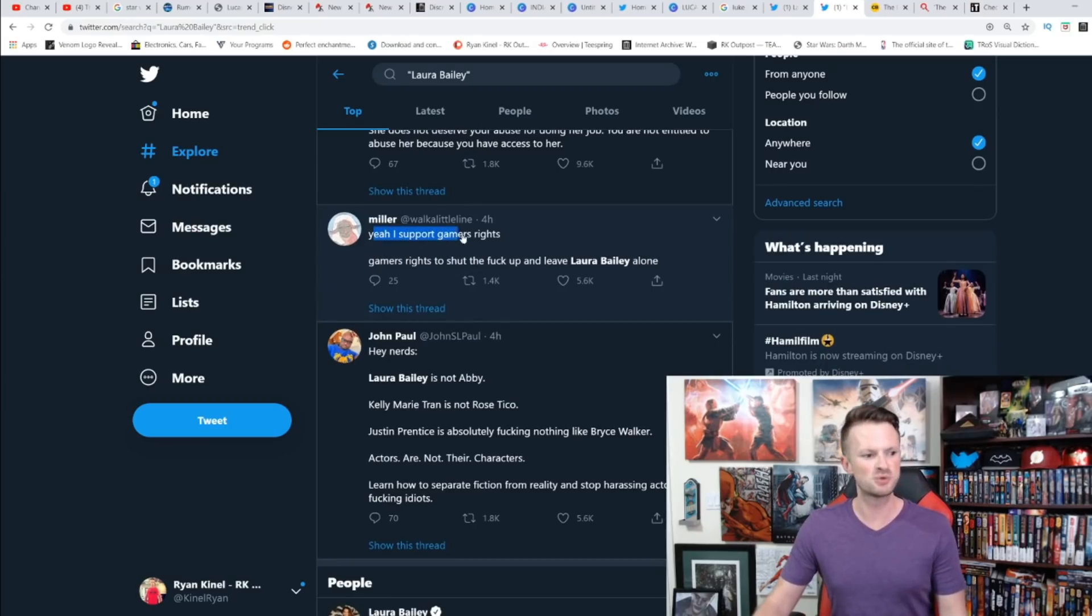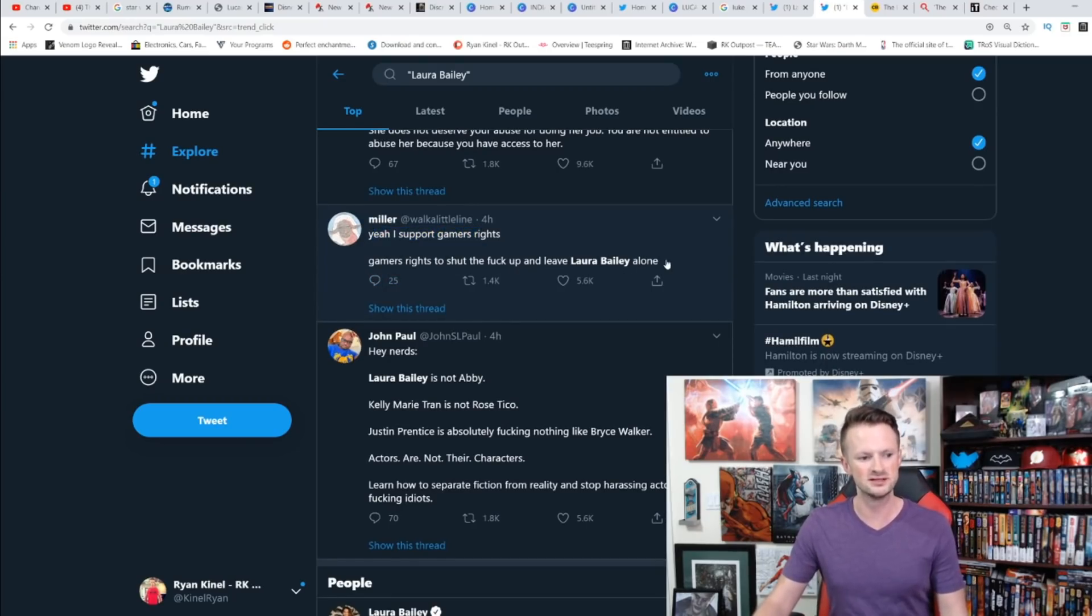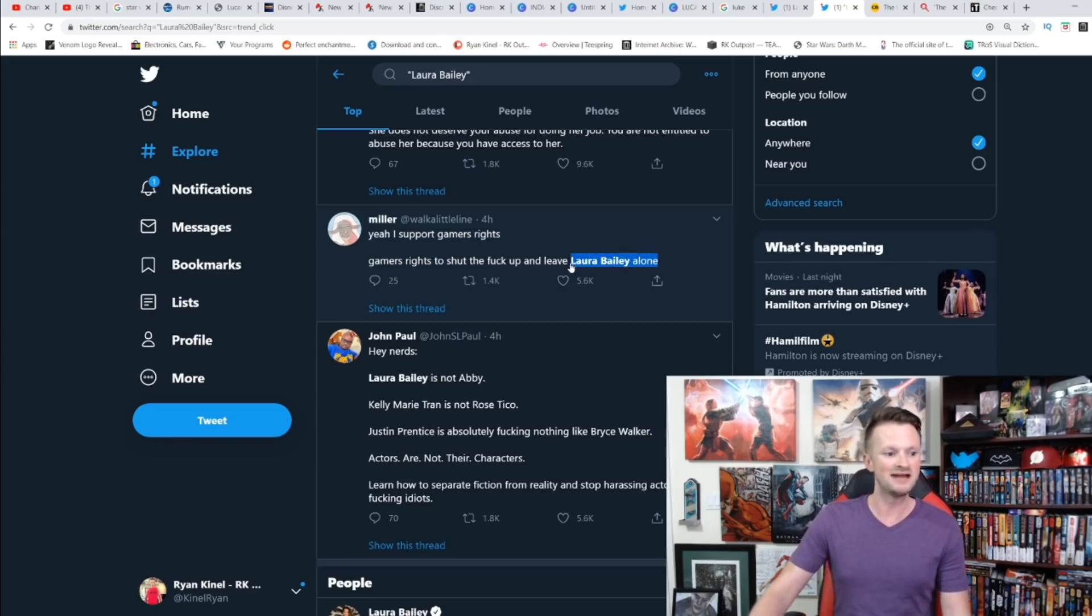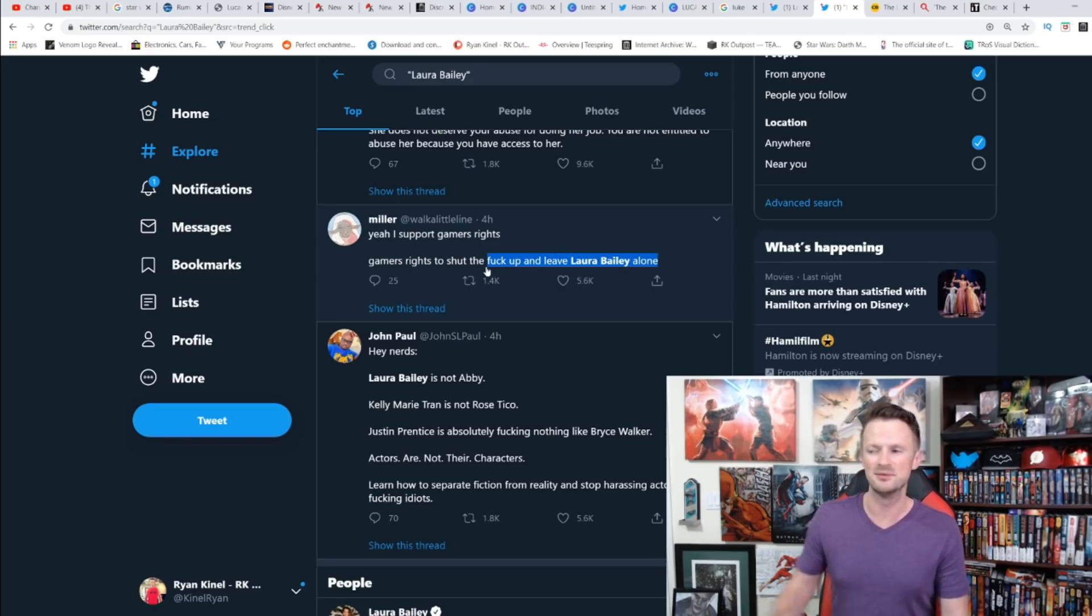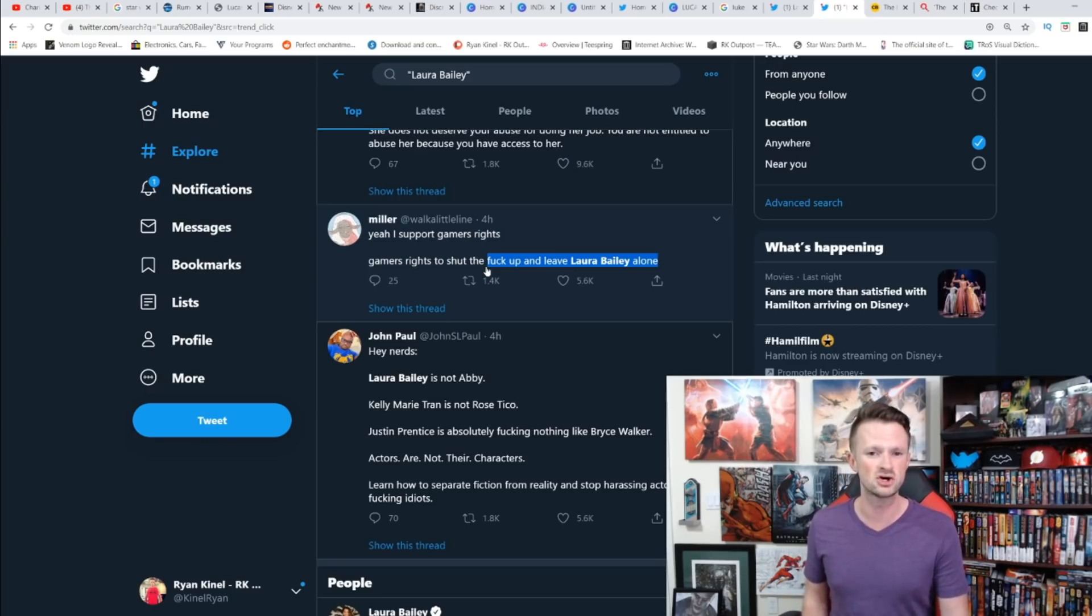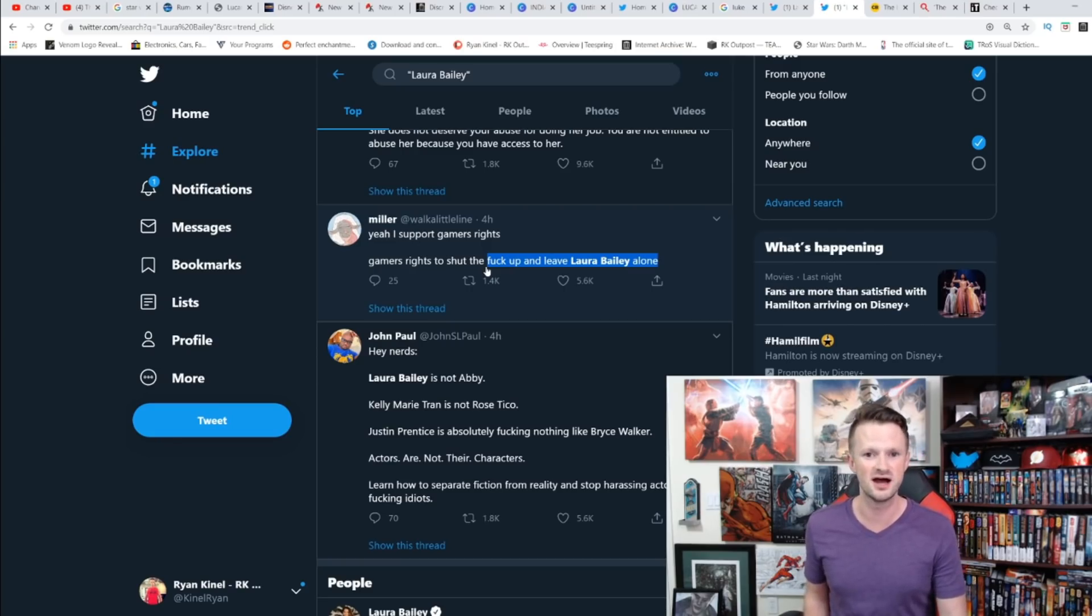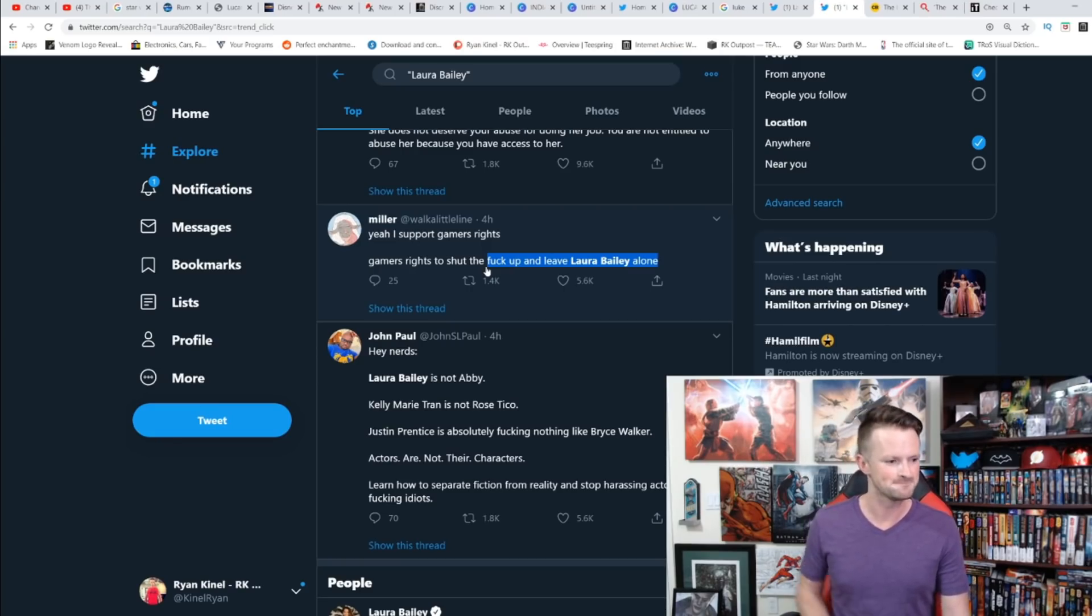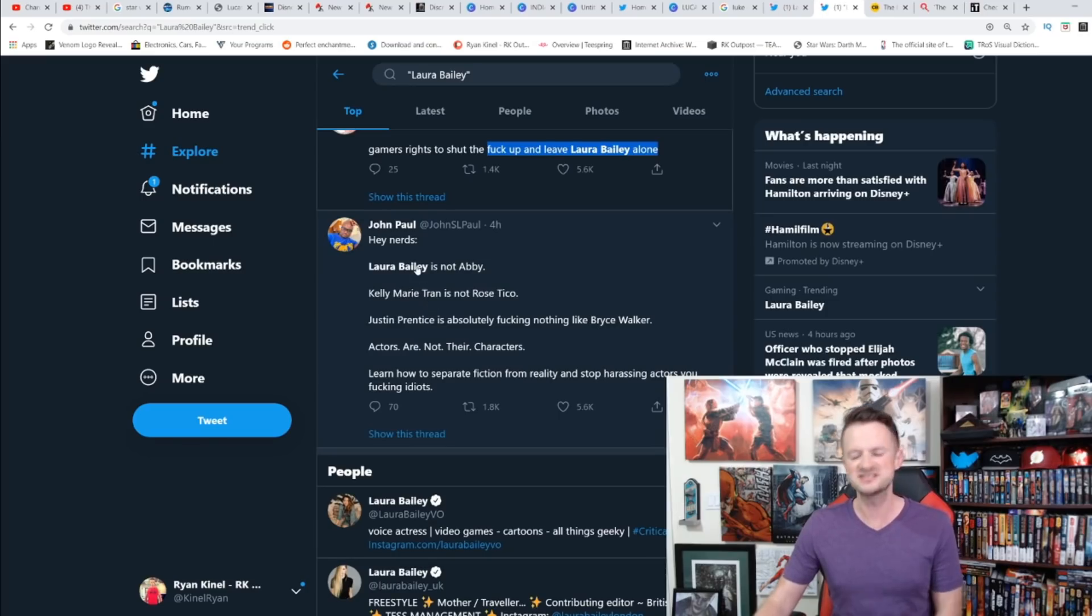'I support gamers' rights, gamers' rights to shut the F up and leave Laura Bailey alone.' Well, I feel like gamers are free to criticize her for what she did in the game. Again, I haven't heard too much criticism for Laura Bailey about her job as a voice actress, but I do think that people should very much feel free to give their opinions on that.